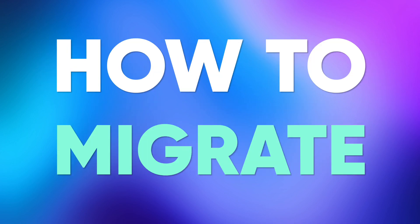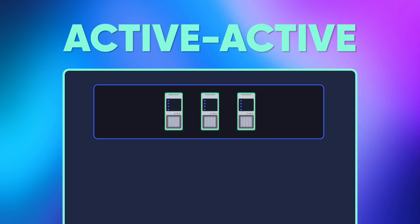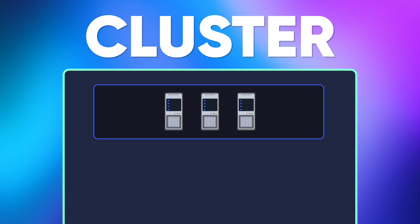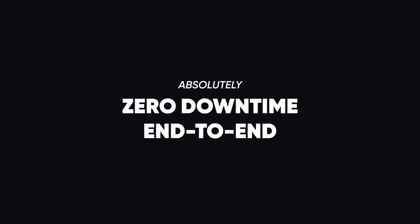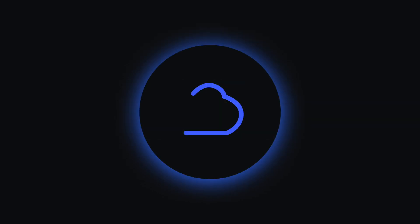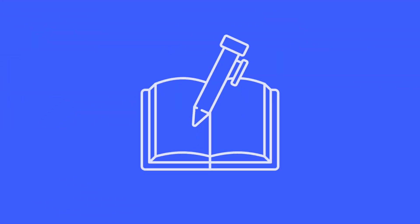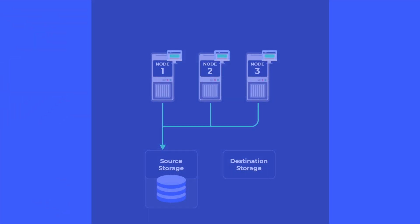Today, let's talk about how to migrate multi-node active-active clusters to your new storage with absolutely zero downtime end-to-end using Cirrus Migrate Cloud. Let's talk about how zero downtime can be achieved.